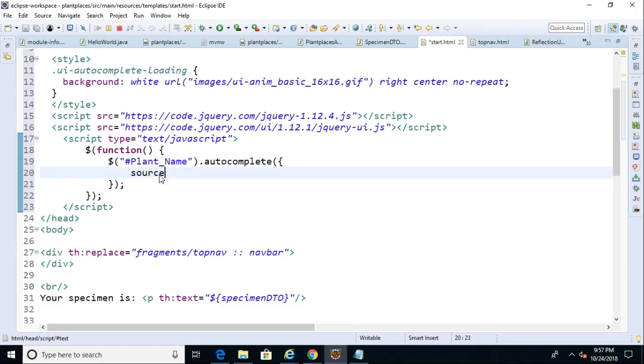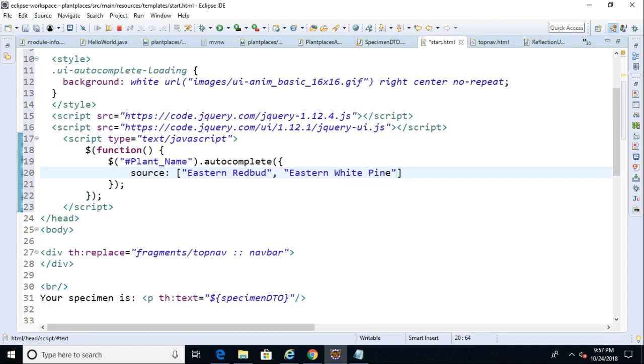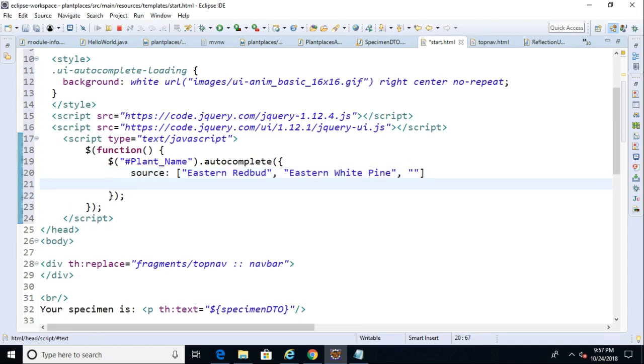Within this autocomplete, I'm going to say source colon, and then we'll say square bracket, which indicates an array in JavaScript, essentially. So square bracket, and then inside of this eastern redbud, and then close the double quote comma, and then double quote eastern white pine. And then close double quote and comma, and then double quote.